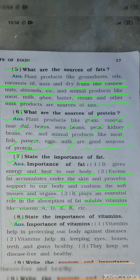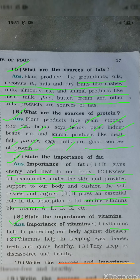Question number 8: State the importance of vitamins. Point 1: Vitamins help in protecting our body against diseases. Point 2: Vitamins help in keeping eyes, bones, teeth, and gums healthy. Point 3: They keep us disease-free and healthy.